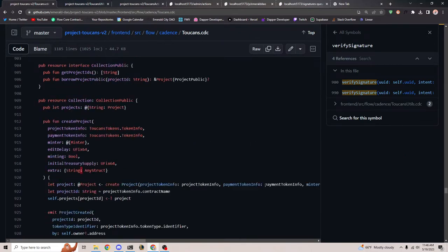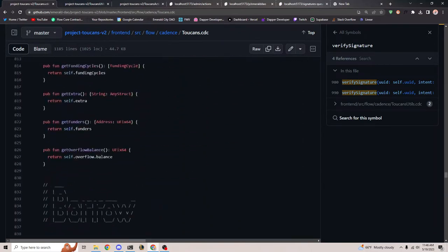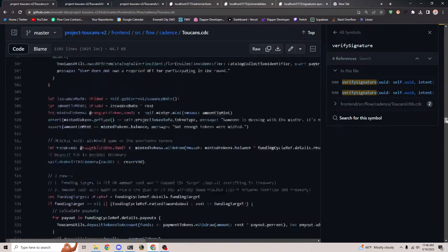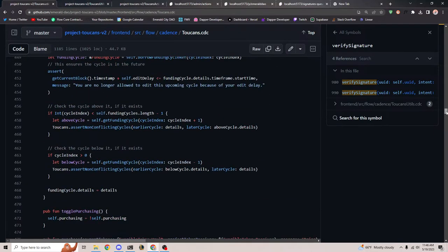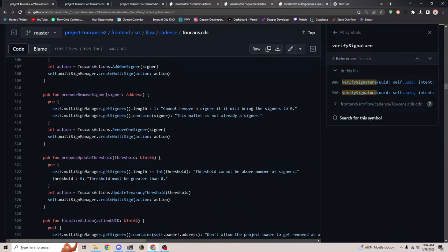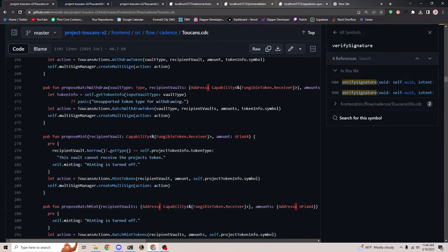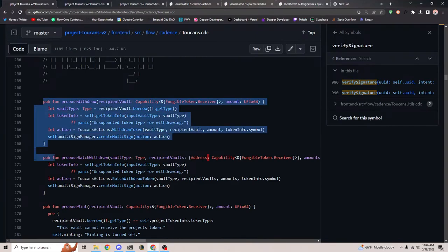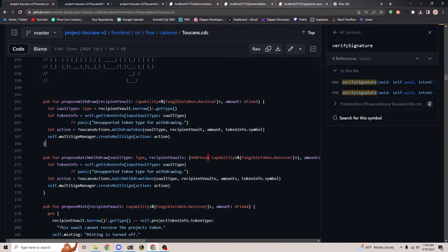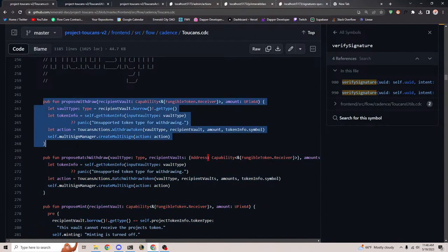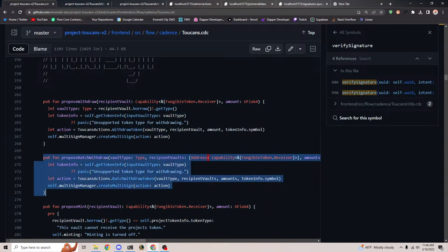For Toucans specifically, there's only a certain amount of things we allow just because there's so much money involved. We allow withdrawing, batch withdrawing — but for your own manager, you could add any action you want.